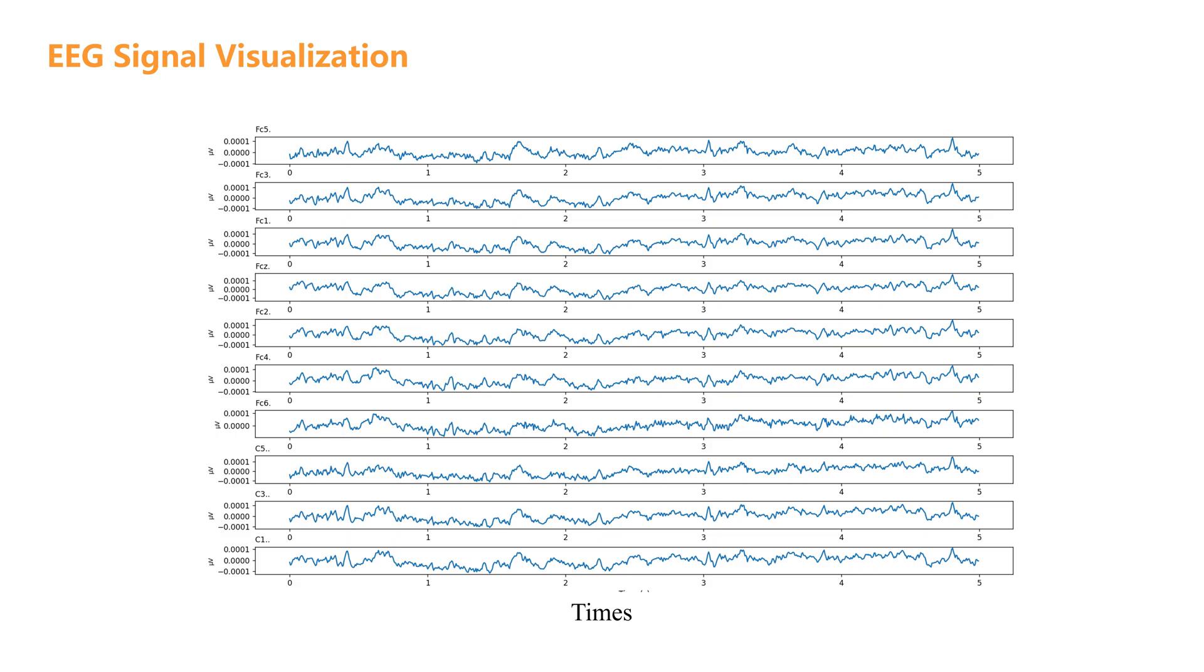There are several reasons why matplotlib is particularly useful for visualizing EEG signals. It offers exceptional flexibility. You can adjust nearly everything about your plots, from the overall size and layout to specific details like line colors, styles, and thicknesses. This means you can create visualizations that perfectly match your specific needs.